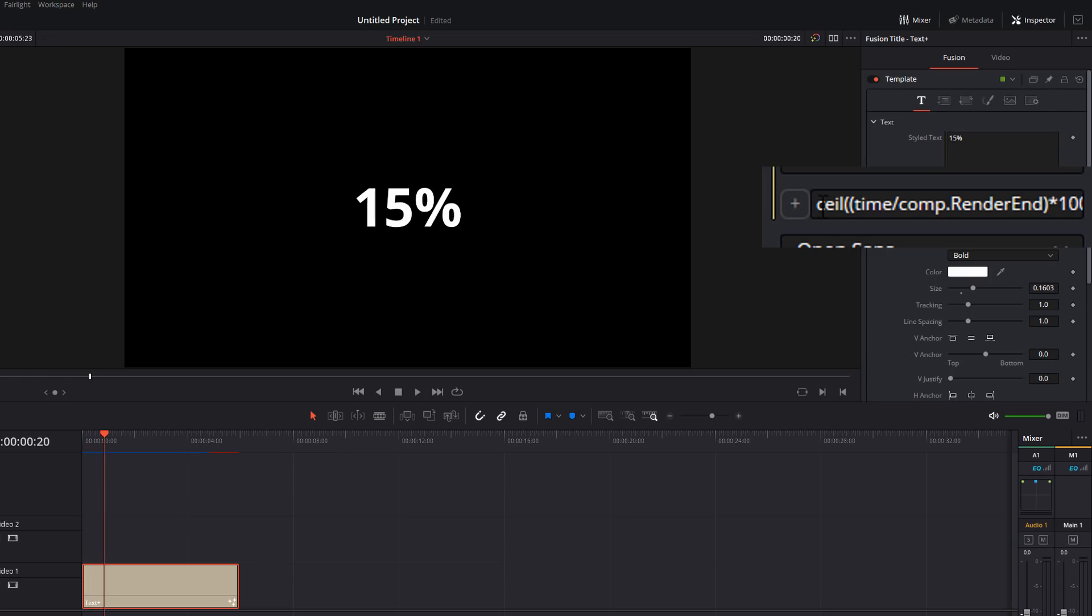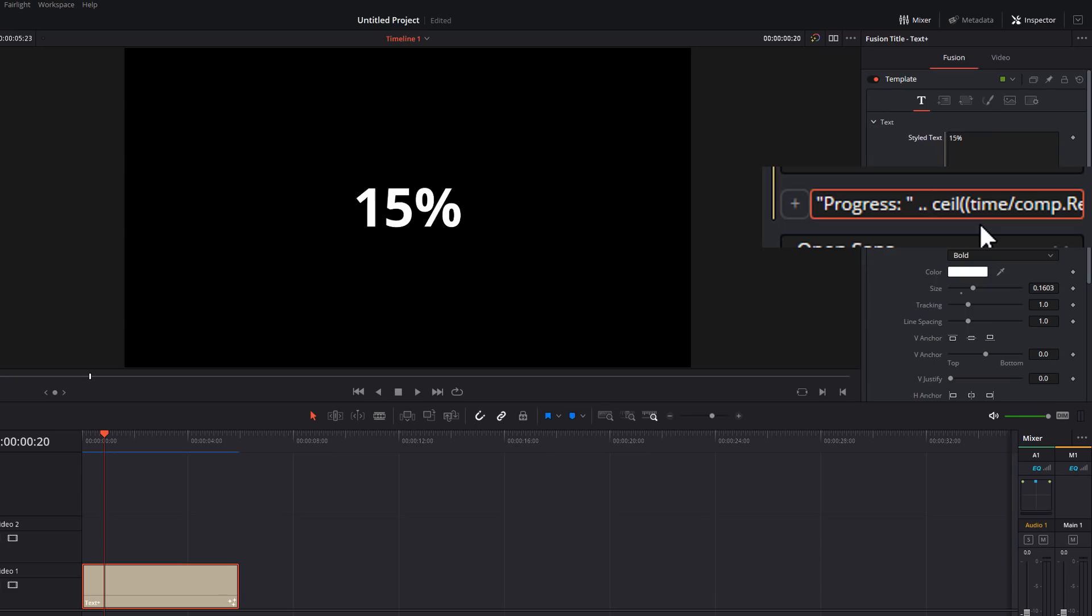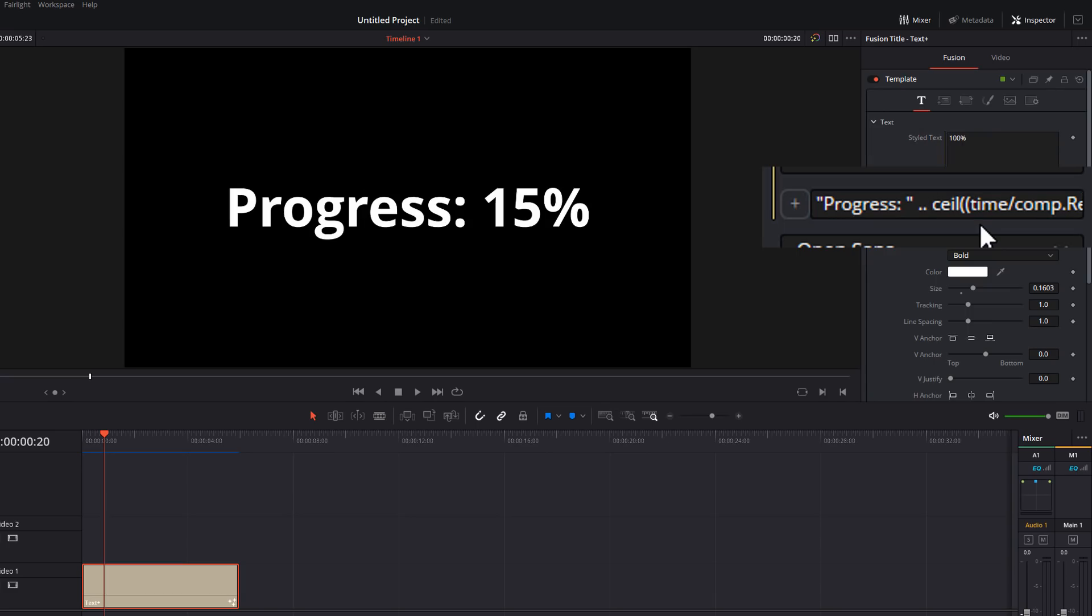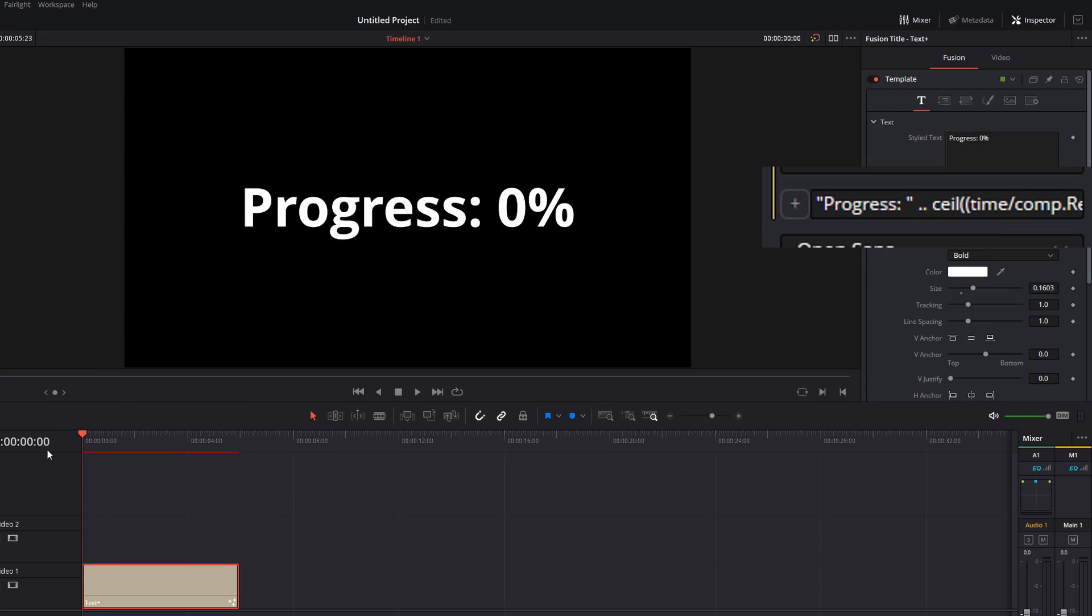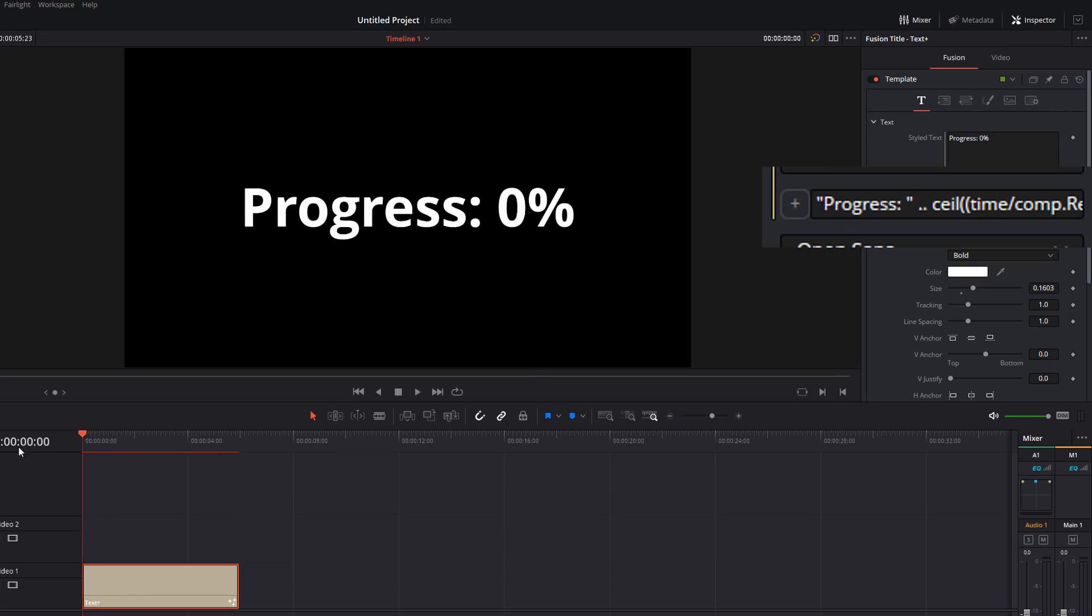Now let's say we wanted the word progress at the beginning. Same thing. Do the quotation, we'll do progress and a colon and a space. We'll close that off with another quotation mark. So the word progress, space, dot dot, space, enter. There we go. Progress from zero to 100.